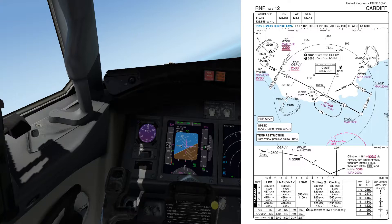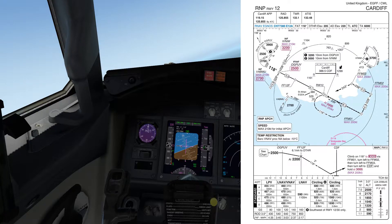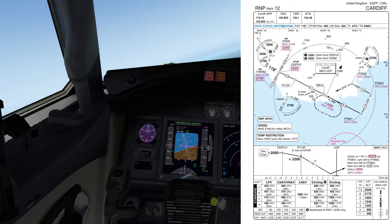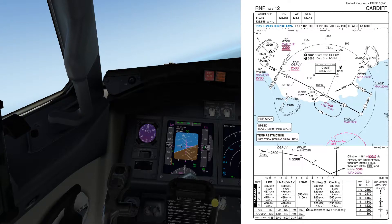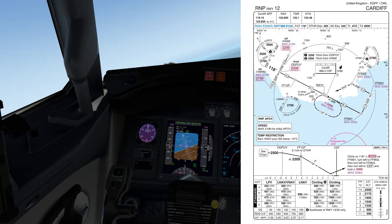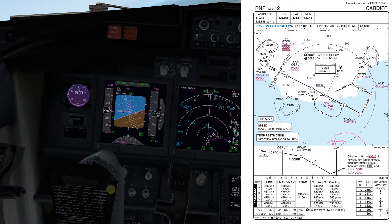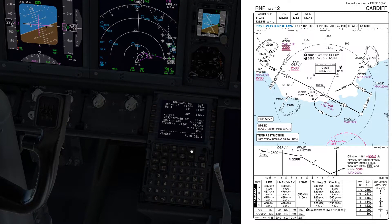After we leave Brecon we're going to start down to 3,200 feet. One mile prior to IVNIM we'll select 2,500 for OGPULB, then come around the corner. Two miles prior to the final approach fix, the pilot monitoring will call approaching descent. At that point we select the minimums to the nearest 100 feet rounded up - so 500 feet - VNAV path and speed intervent. I'll show you that as we do it.